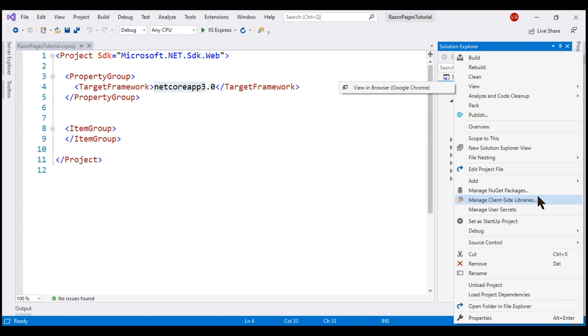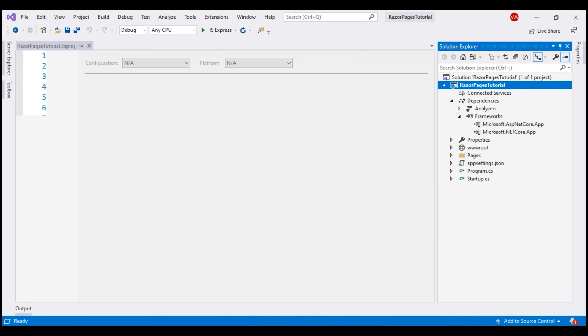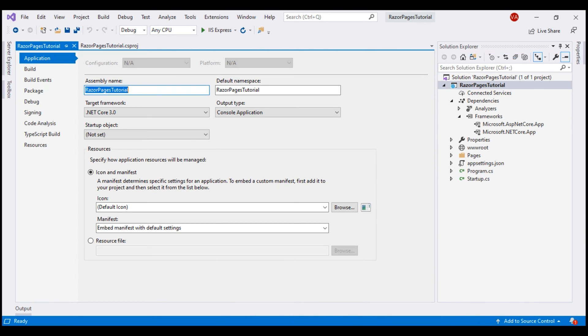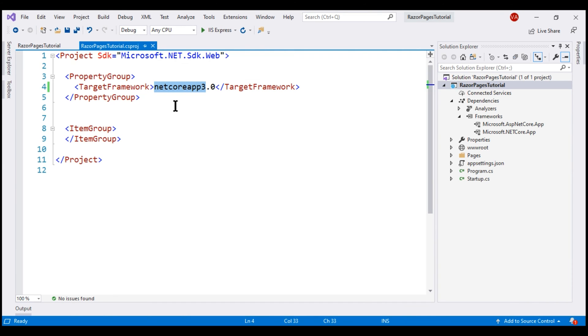So right-click on the project name and then select properties. The target framework is .NET Core 3.0. So in the project file, we have the corresponding moniker value Netcore App 3.0.